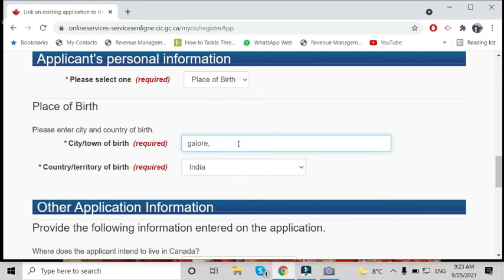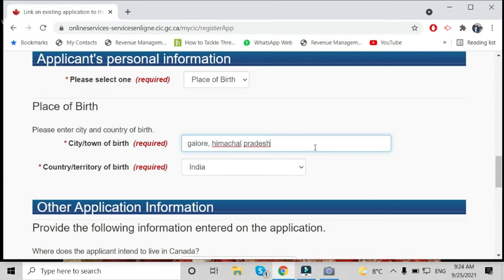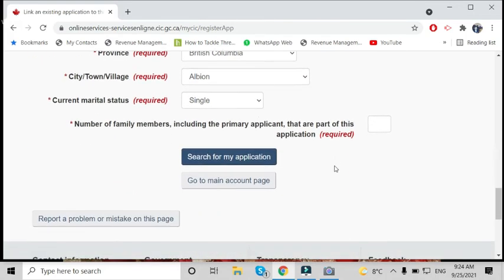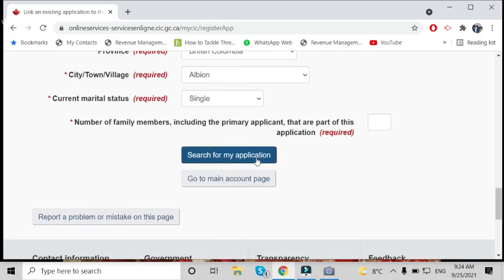For example, some people may have only two letters, so write it as it is, exactly the same as your passport. After entering everything, click on 'Search for my application.'